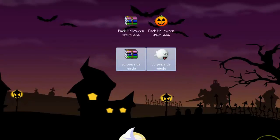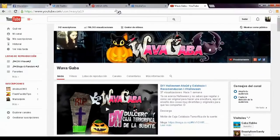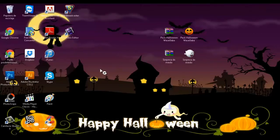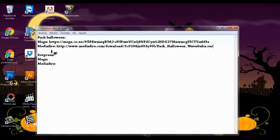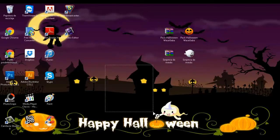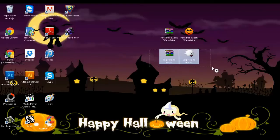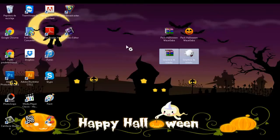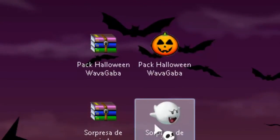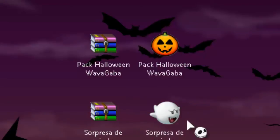La sorpresa la estoy subiendo a dos formas de descarga: Mega y Mediafire. Les voy a dejar los links acá abajo en la cajita de información para que se descarguen la sorpresa. Viene un fantasmita — a lo mejor a muchos no les saldrá — pero trae un fantasmita como carpeta; le dan doble clic y se va a abrir. No voy a abrirla para que sea realmente sorpresa.